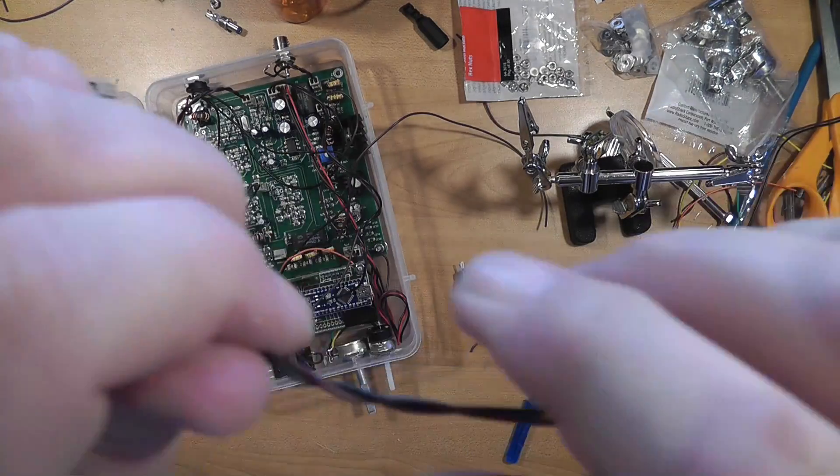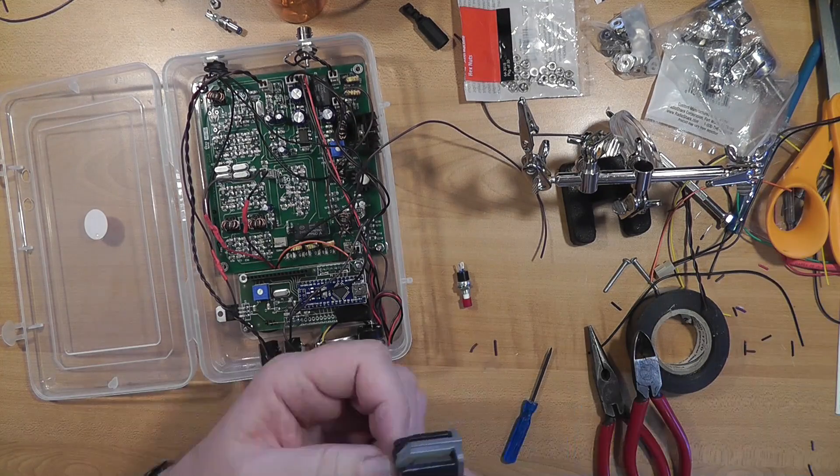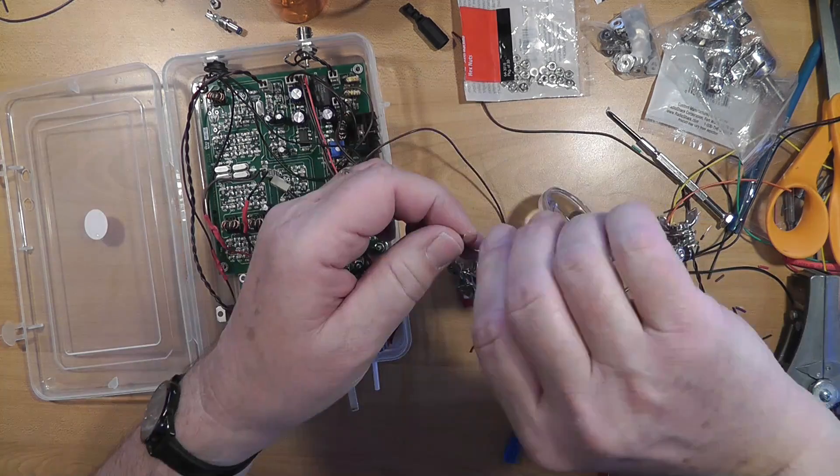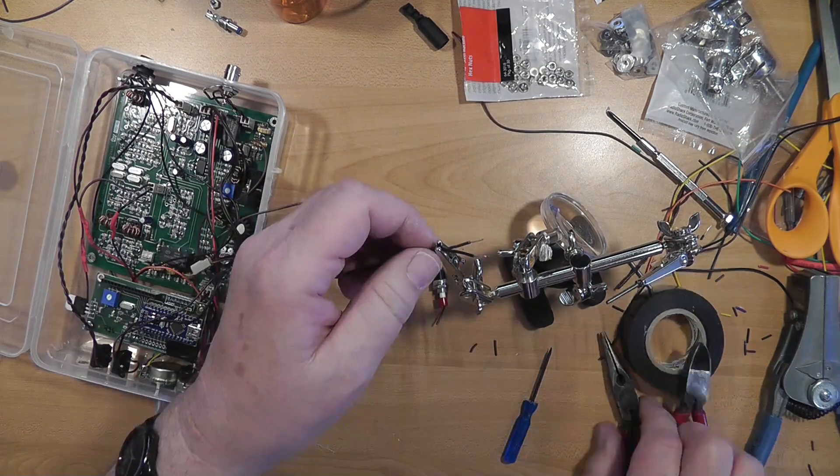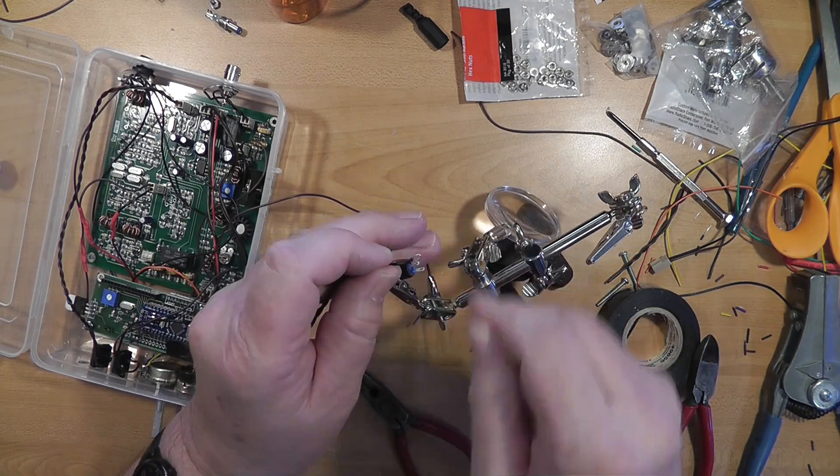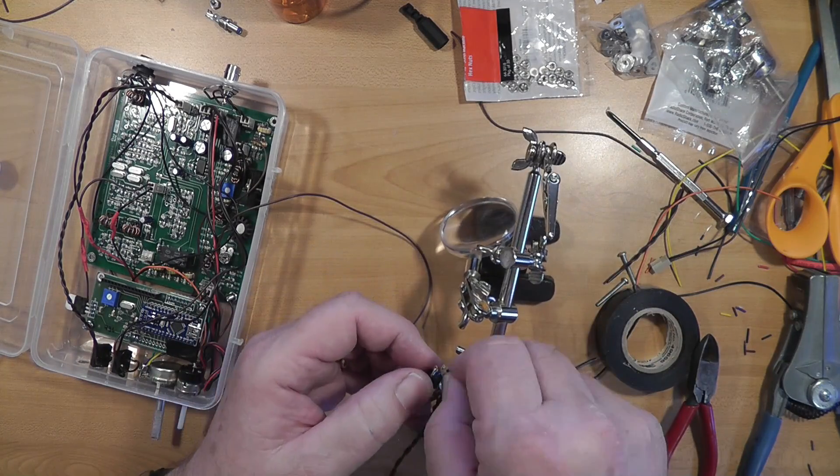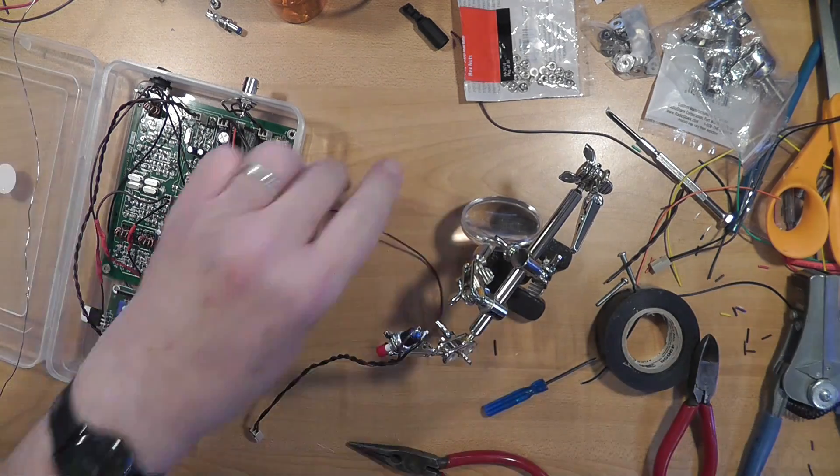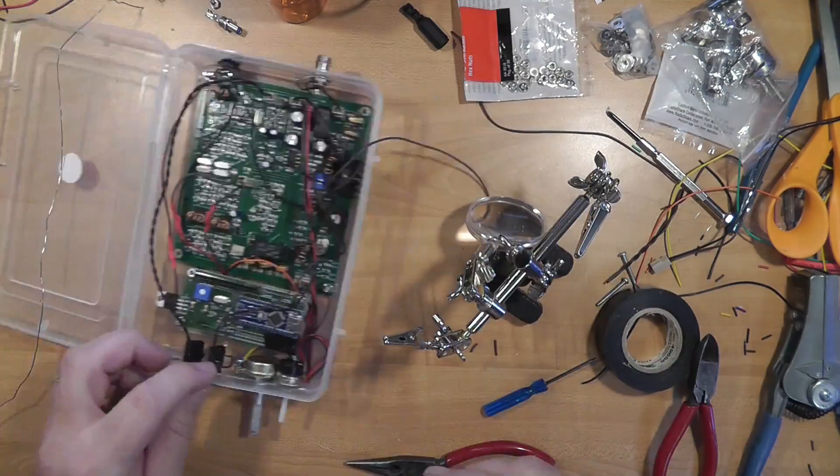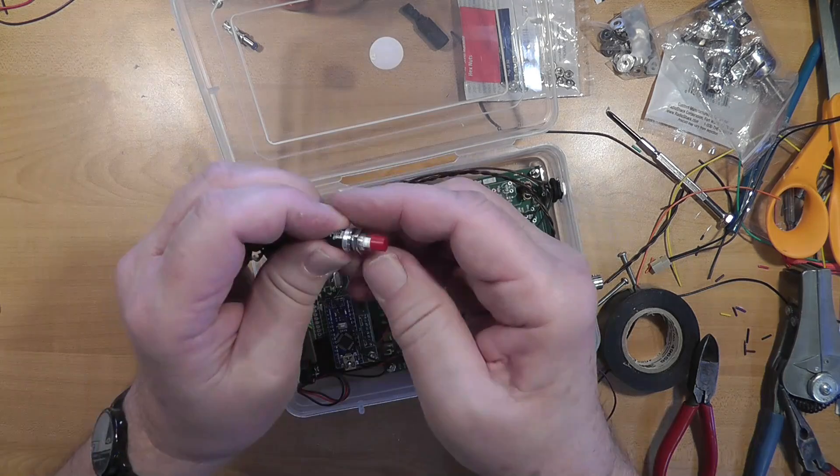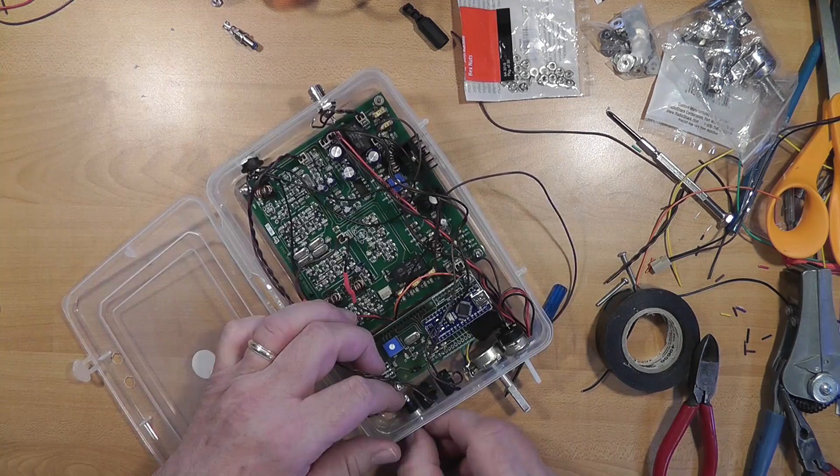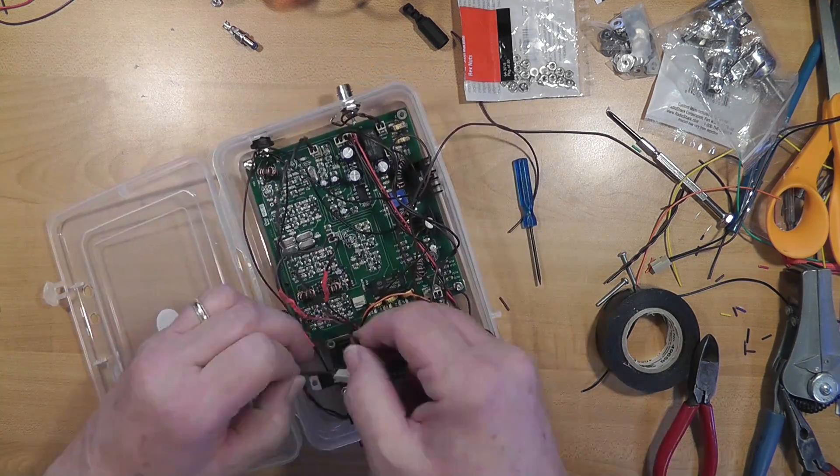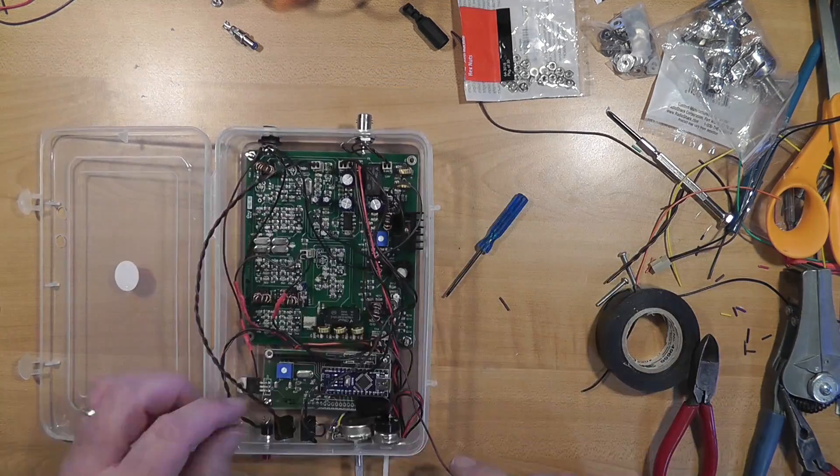Now, this is the push to talk button. Again, going through the trouble of tinning these just makes it so much easier to solder this. Also, a fairly good mechanical connection there. It solders very quickly. Very easily. That's the push to talk button. I decided to go ahead and put it on the on the box. I may change that in the future to a button that's on the microphone.